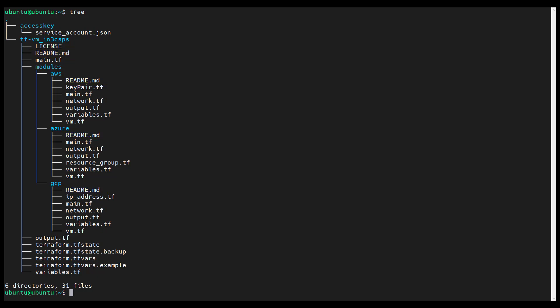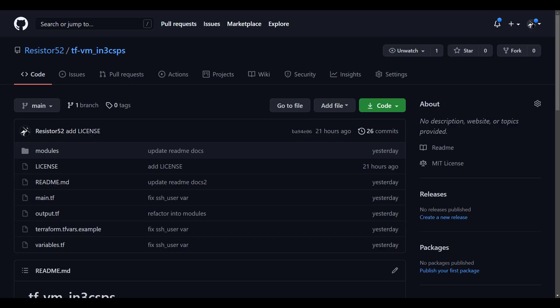Each module is supposed to have a readme to improve portability and code reuse. Similarly, each variable and output is to have a description so that the code is self-documenting. Take the time to explore each of these files in the code repository.